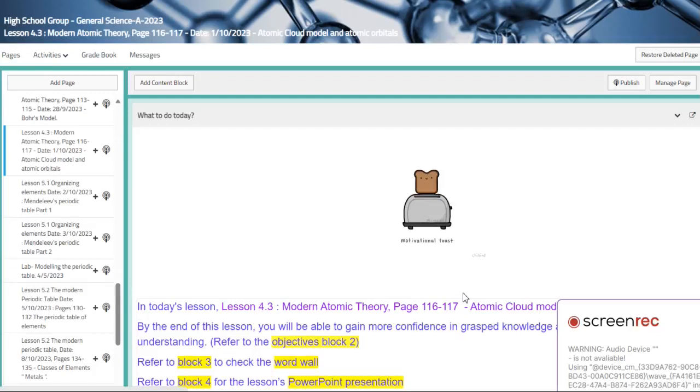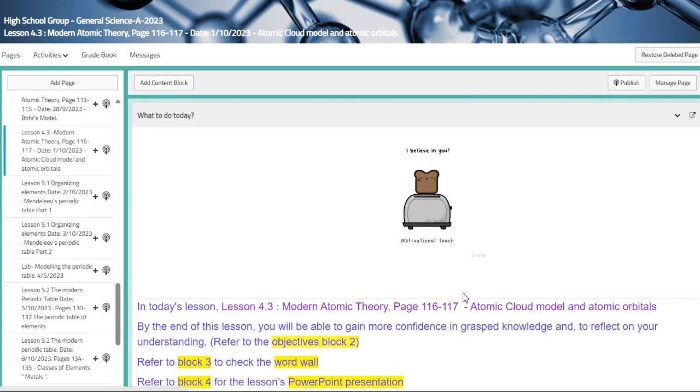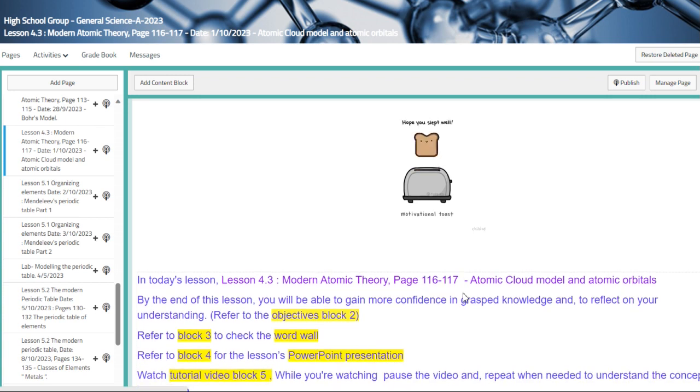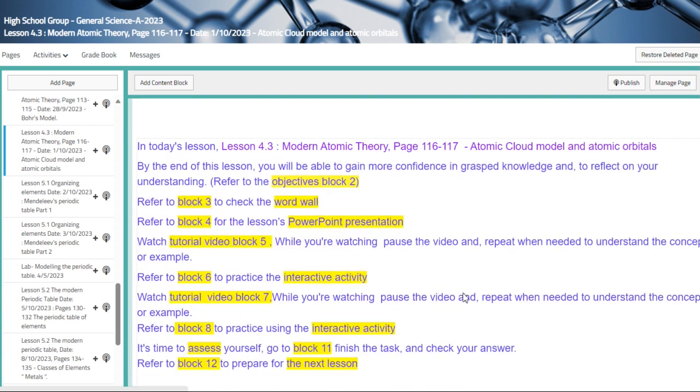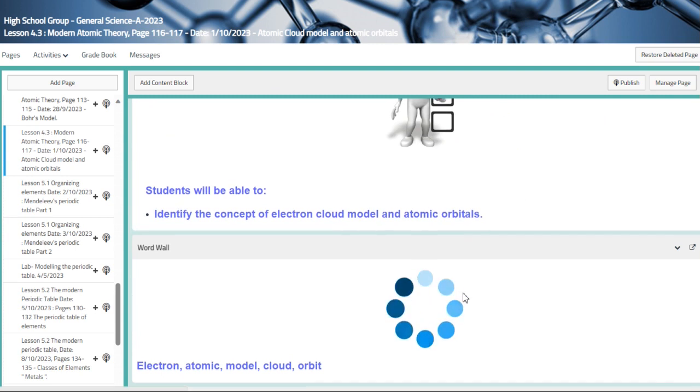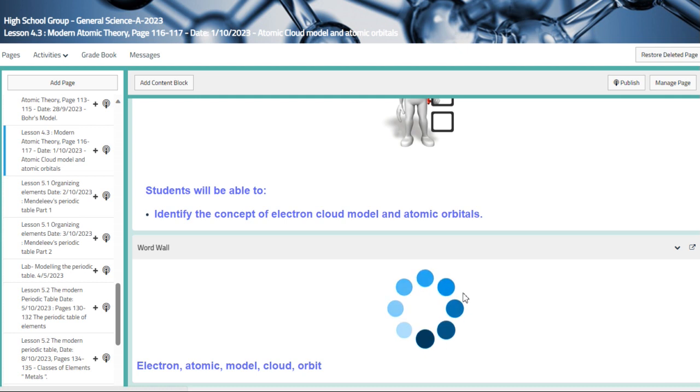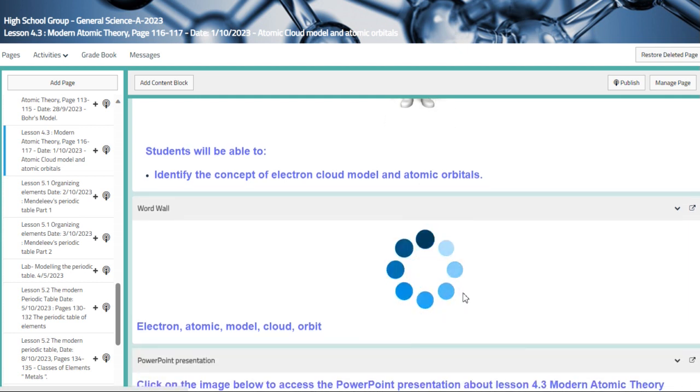Week five overview. During this week, we are going to talk about modern atomic theory. We are going to start by talking about atomic cloud model and atomic orbitals. Your main objective for this lesson: identify the concept of electron cloud model and atomic orbitals.